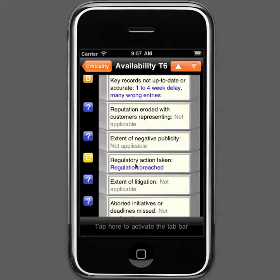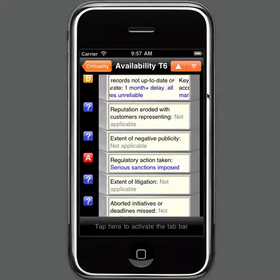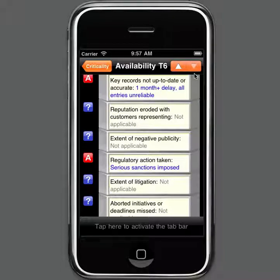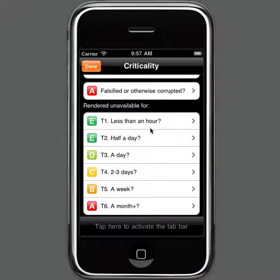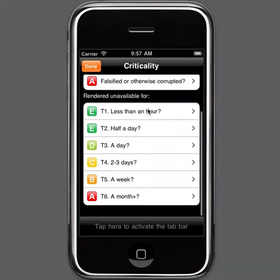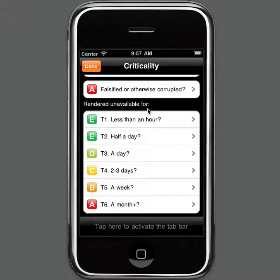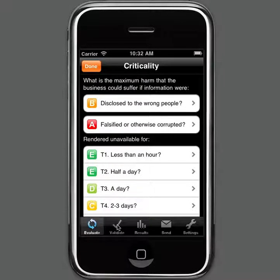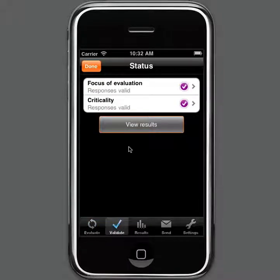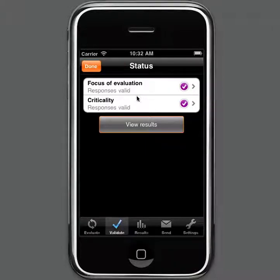After a month, we could start to get some serious regulatory sanctions and lots of records unavailable. That completes the criticality assessment process. We can now use the Validate button at the bottom to check that we've got the data in order, and this is showing us that we've got valid responses for both the focus of the evaluation and the criticality assessment itself.